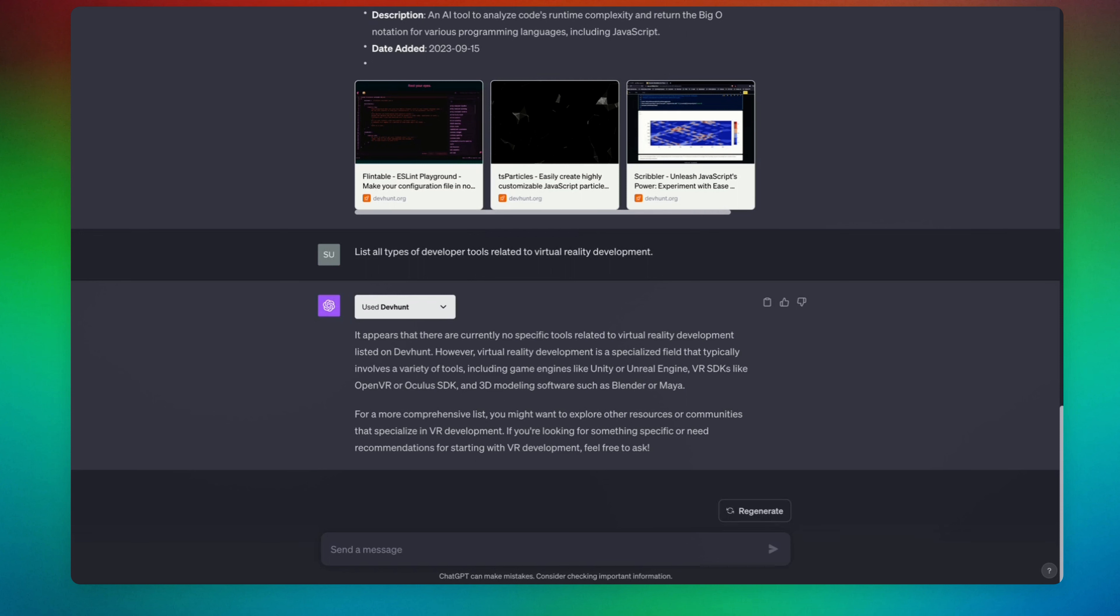Let's give another prompt. Here we are going to be a little bit more specific.